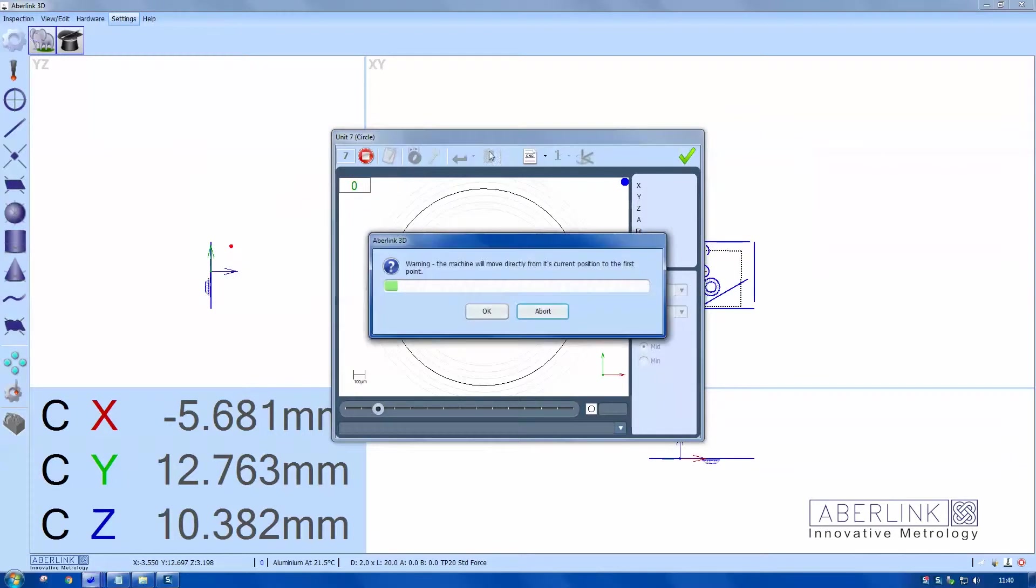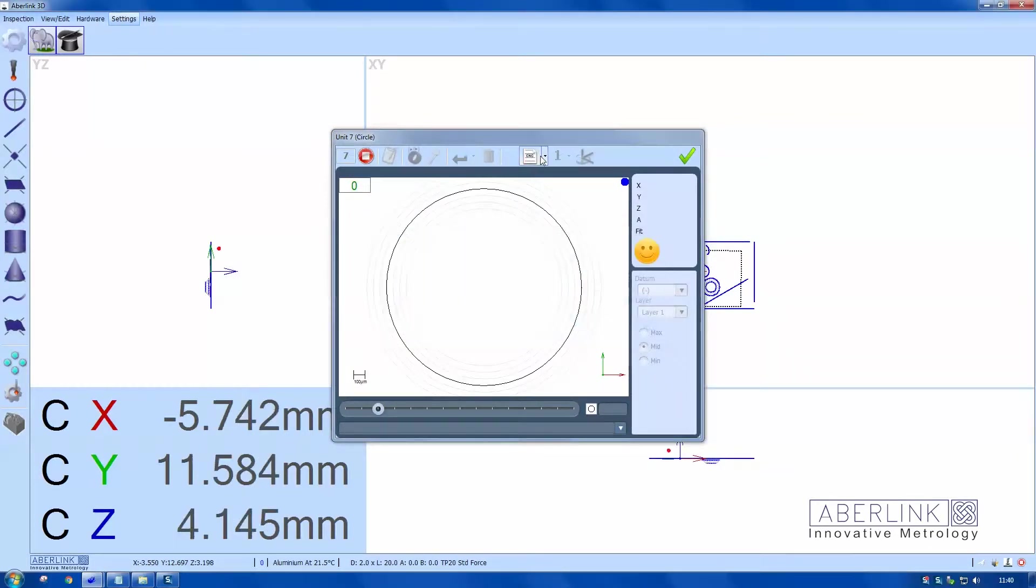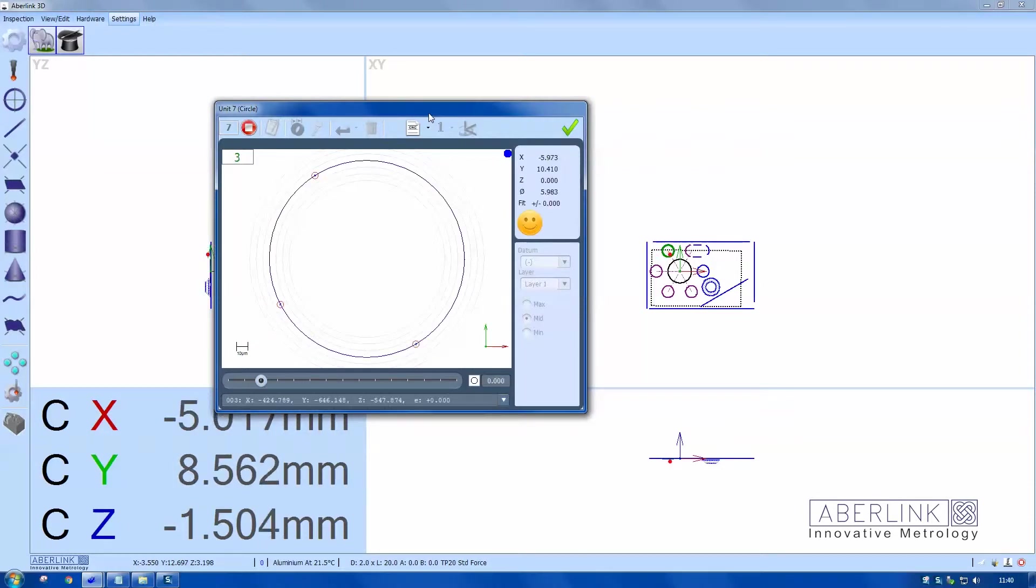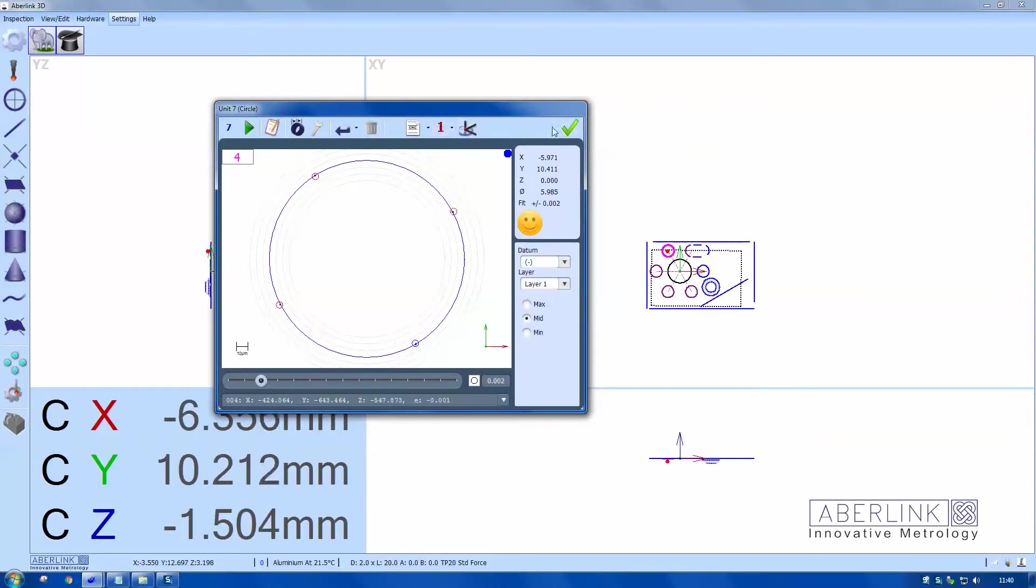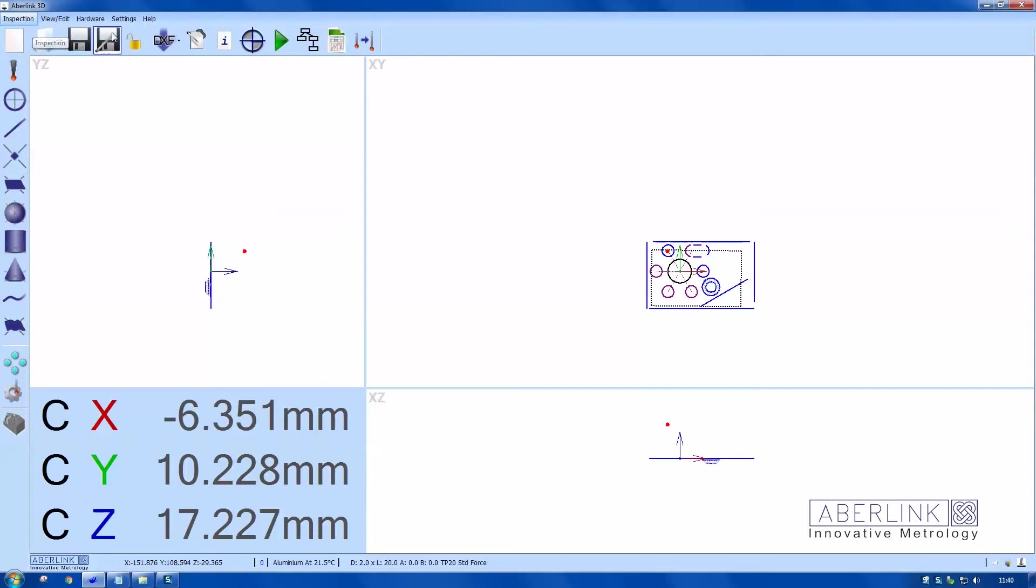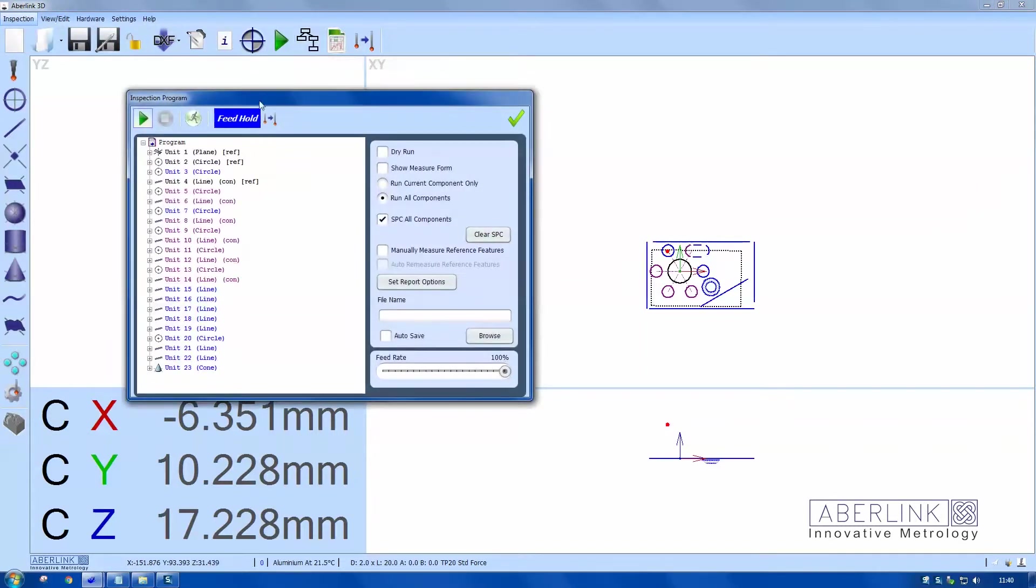Rather than playing the program back from the run menu, we can run features individually. You can run the program back, which is this feature, which will show you all the features in the program. There's a run option as well.